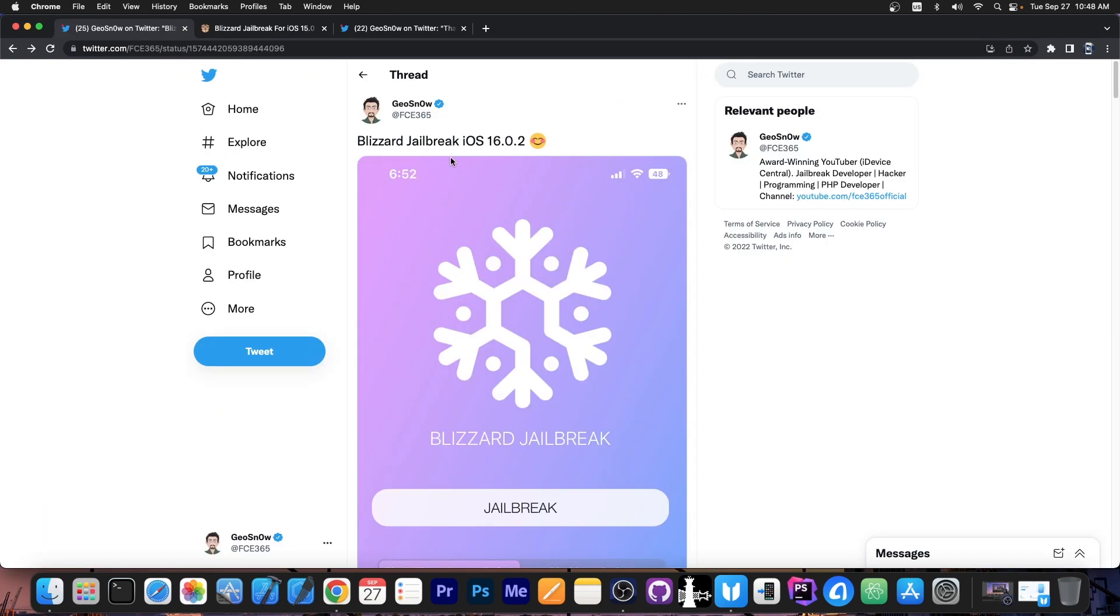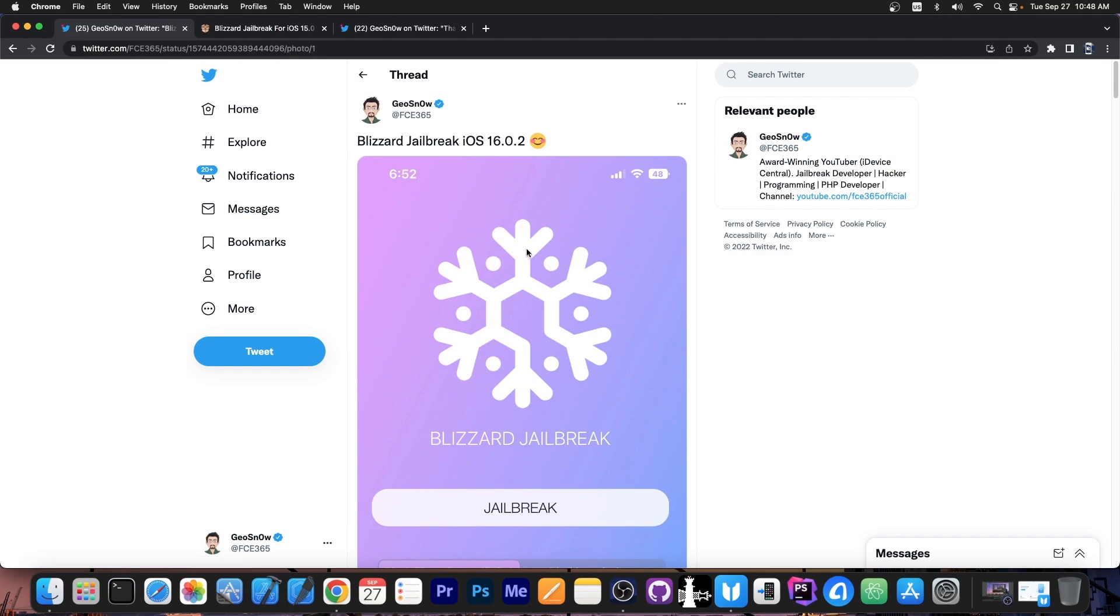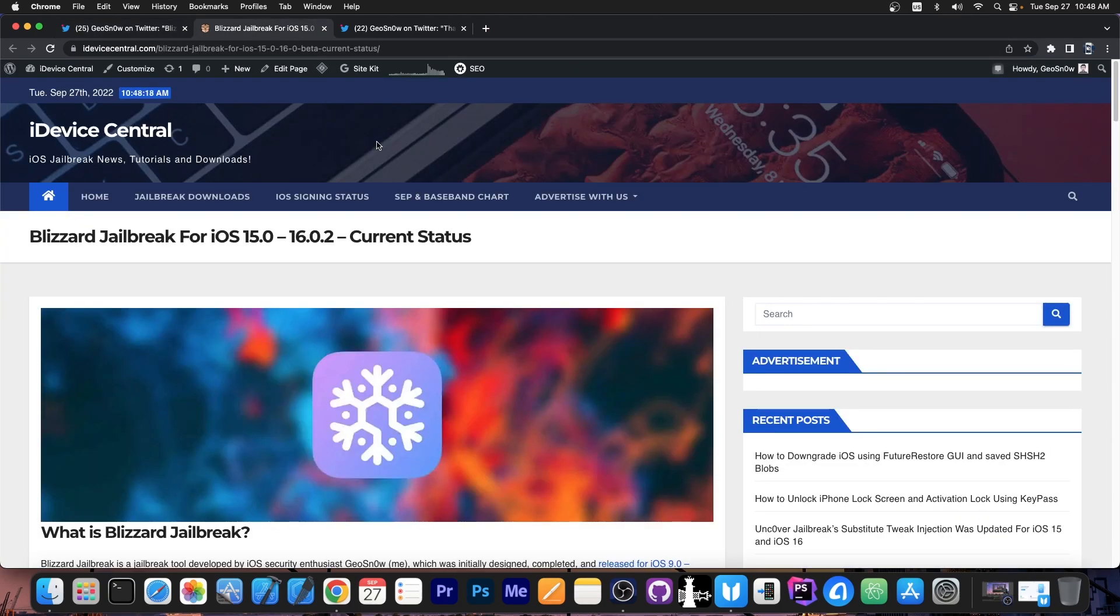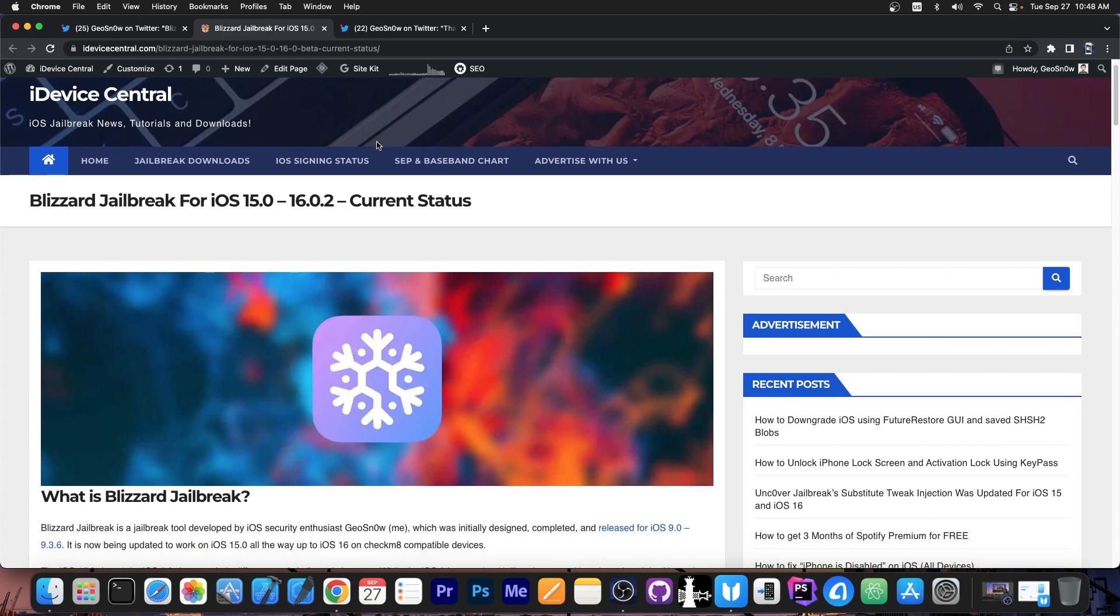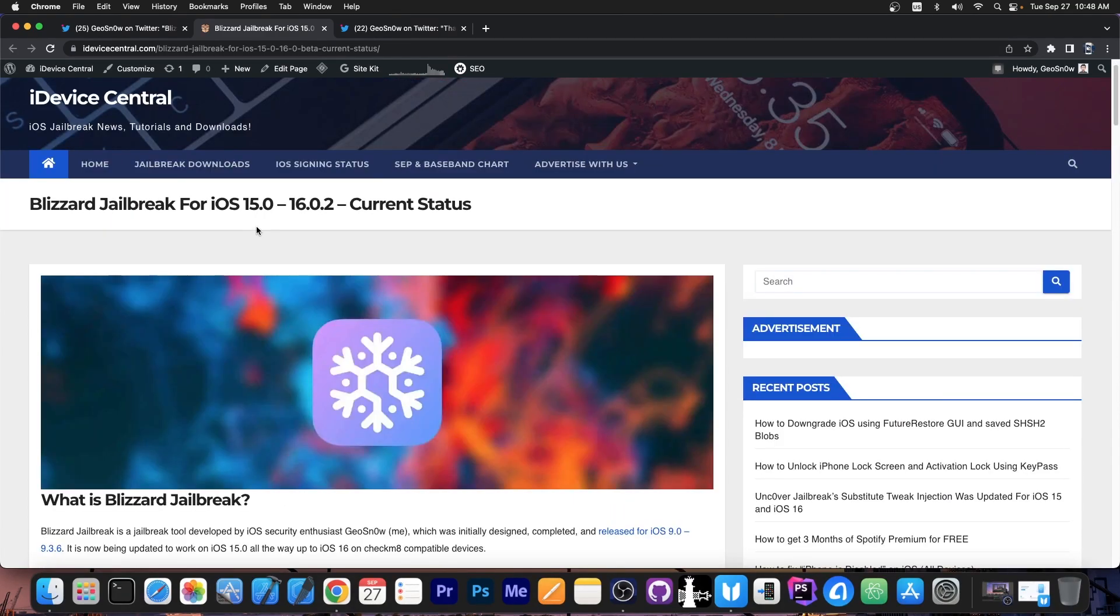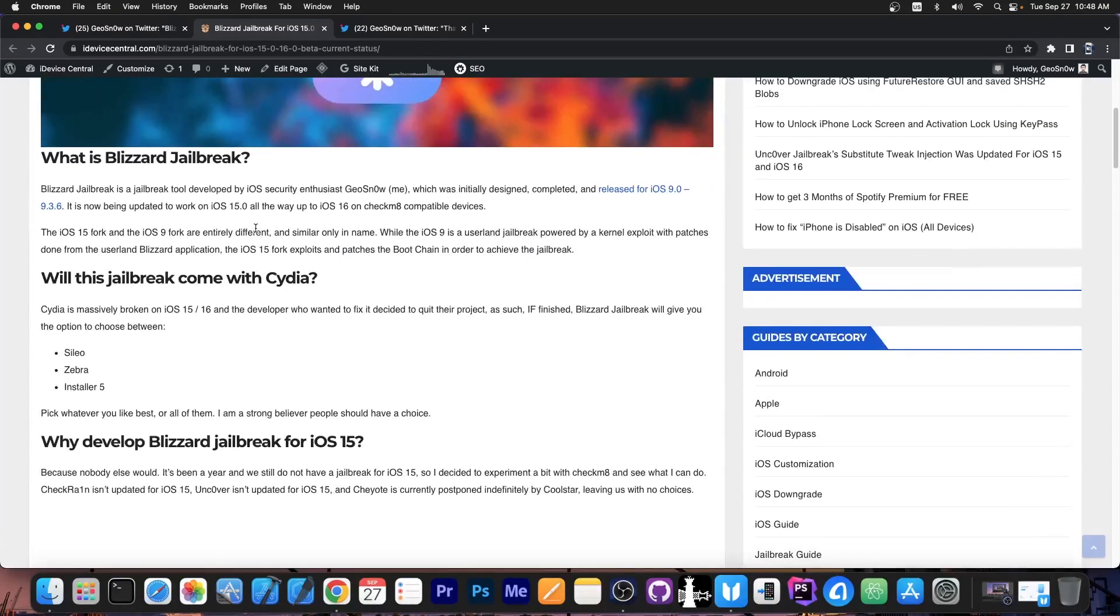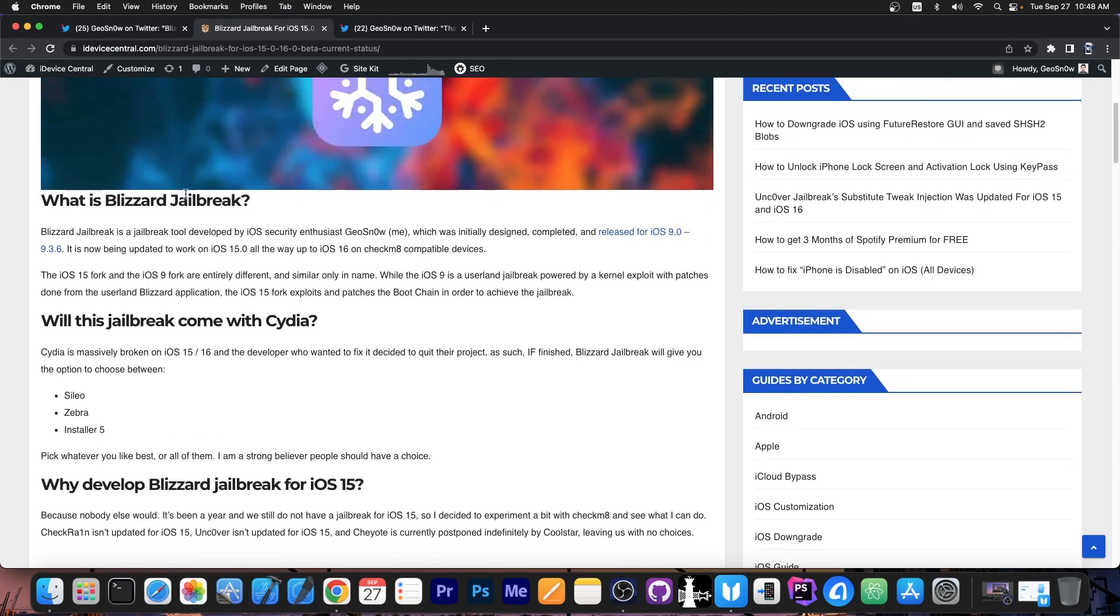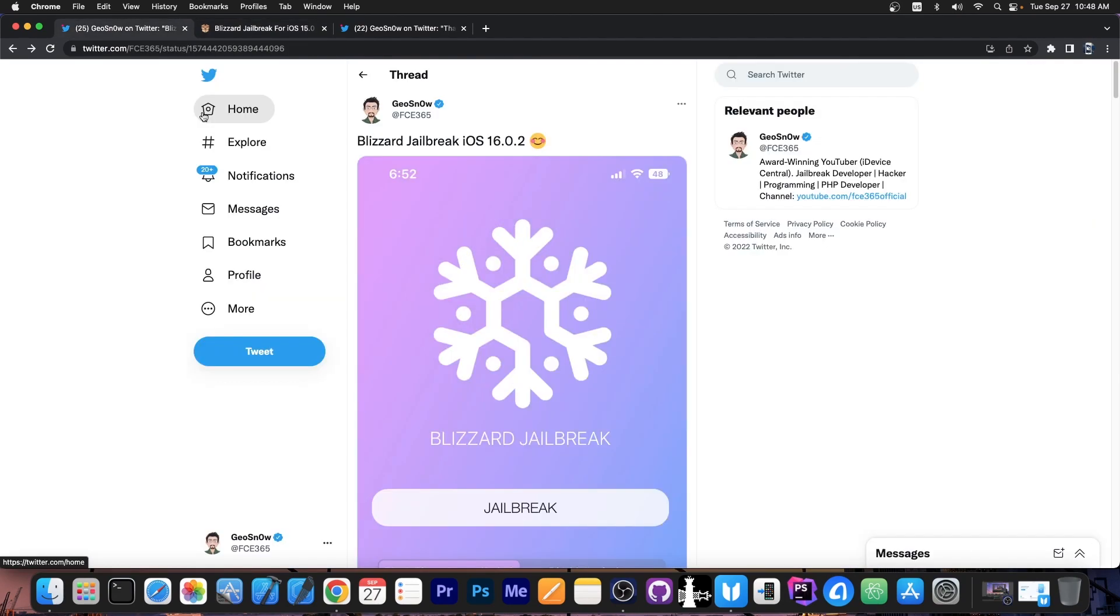So today we're talking about the Blizzard Jailbreak for iOS 16.0.2 and lower, all the way down to iOS 15. Yes, this is a jailbreak that I'm currently working on, it's a jailbreak that I'm creating, and all this status can be found on my website, on the iDevice Central website here. There's a page called Blizzard Jailbreak for iOS 15.0 to 16.0.2 current status. Now, it's important to keep a few things in mind. This jailbreak will not come with Cydia in the end. There is a major reason for that.